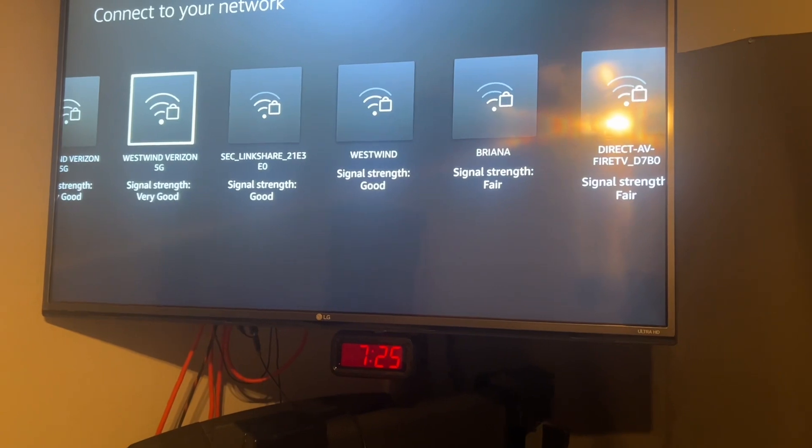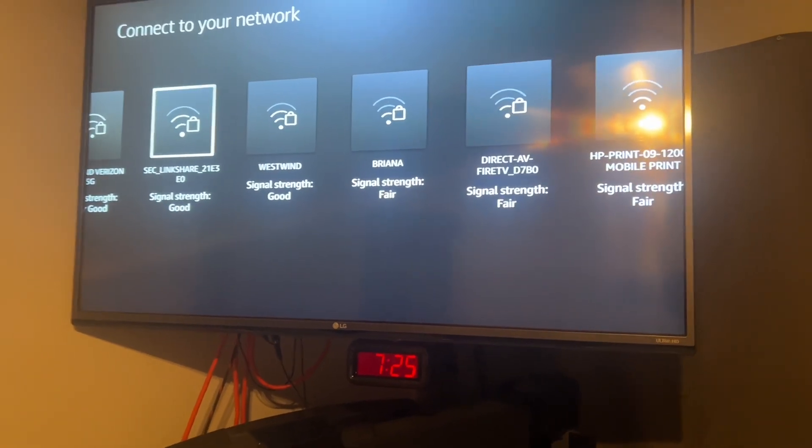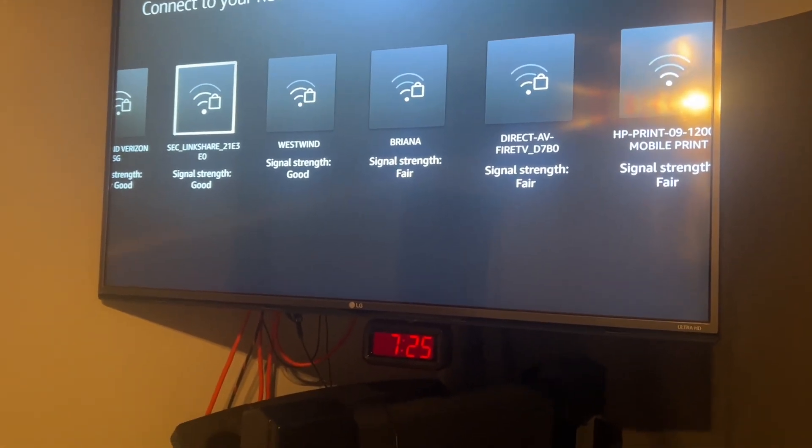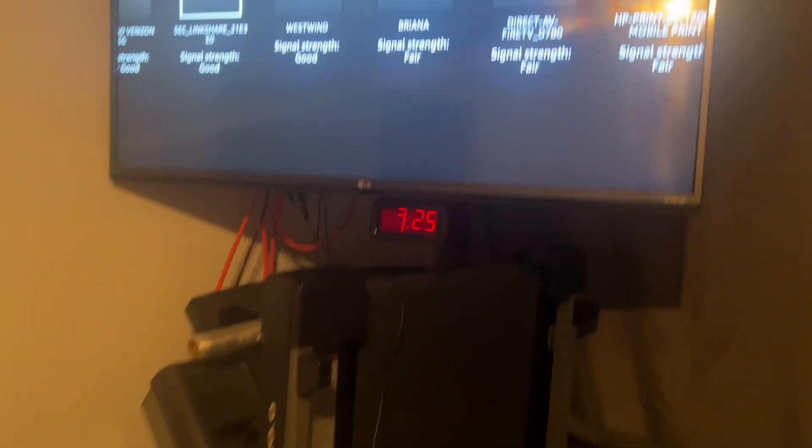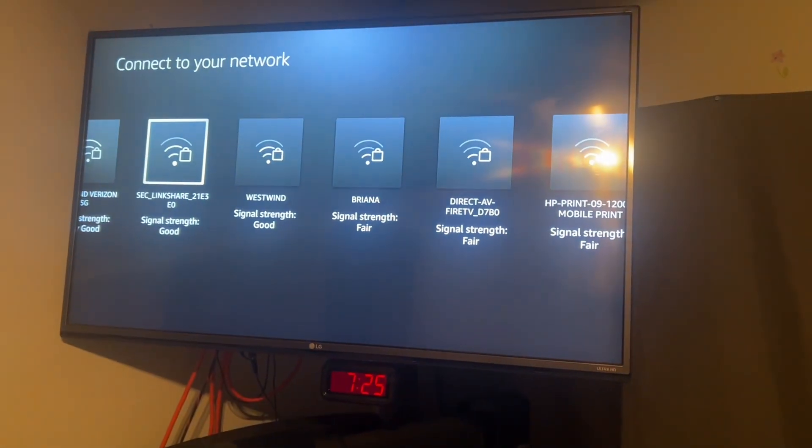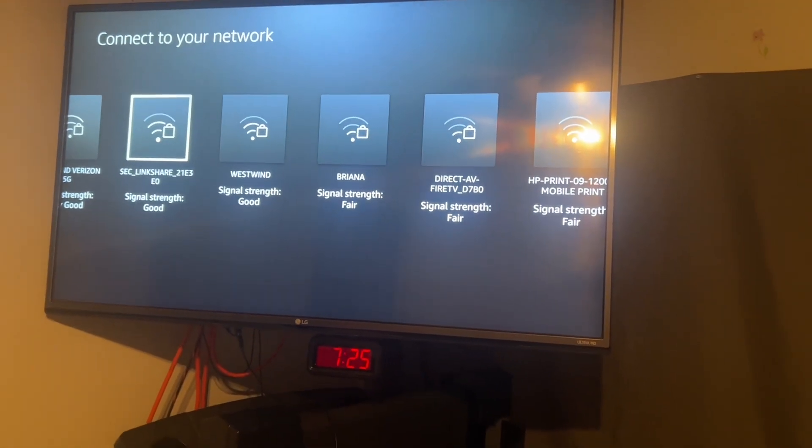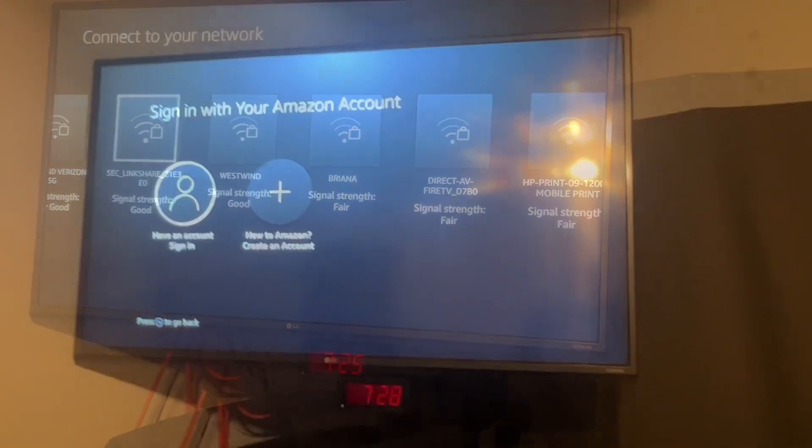So select your Wi-Fi, sign in, and do everything with the keyboard. And then once you get signed in and everything, then we're going to try to pair the remote.